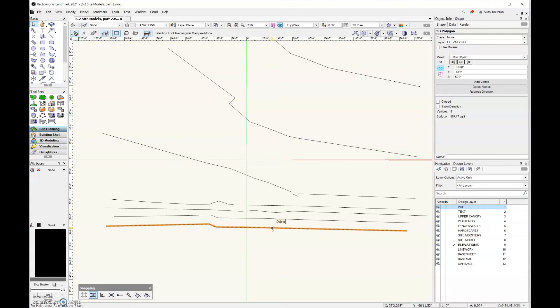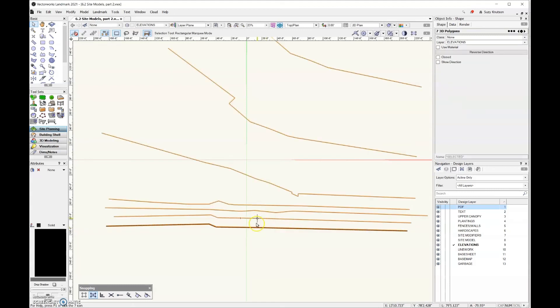Let's go ahead and just click on the rest of these and make sure that the vertex count is good. So everything looks good. And now I'm ready to go ahead and turn this into a site model.